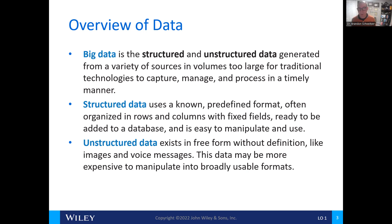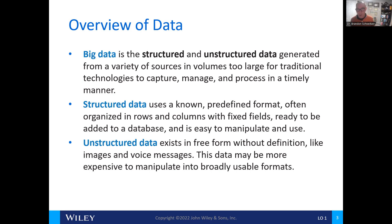Typically, when we talk about big data, we're talking about massive spreadsheets and workbooks that are very, very large in nature. Structured data uses predefined formats and are organized in a very logical way using rows and columns within a fixed field. These are typically added to databases and easy to manipulate and use. An Excel spreadsheet is a form of structured data.